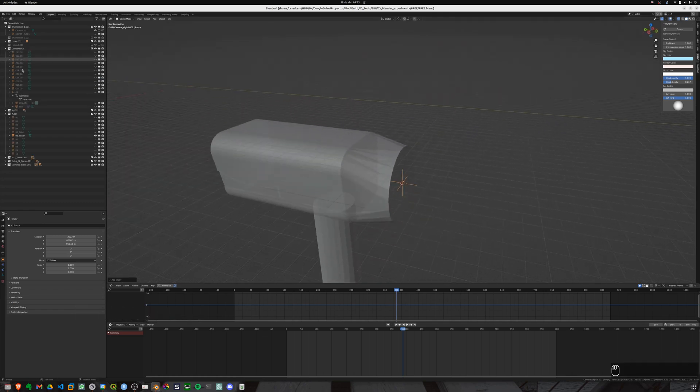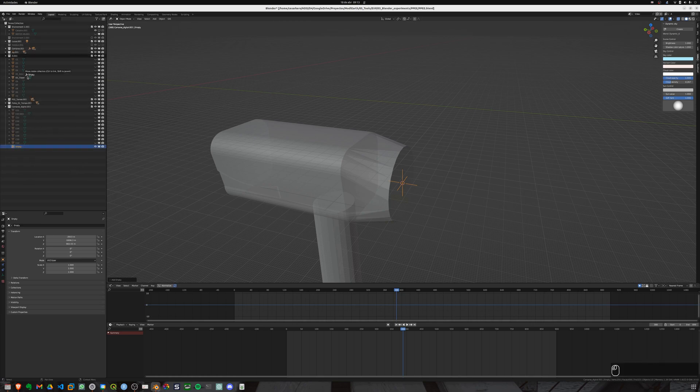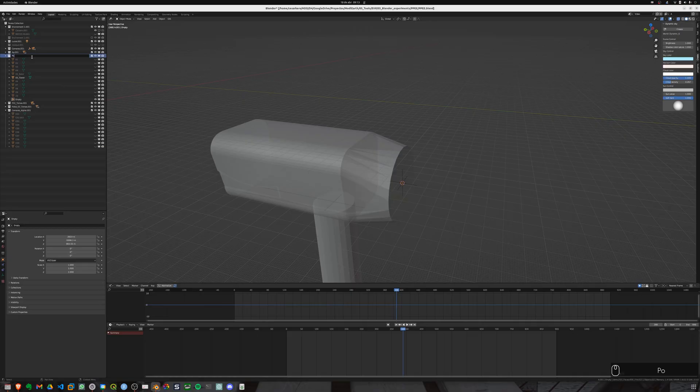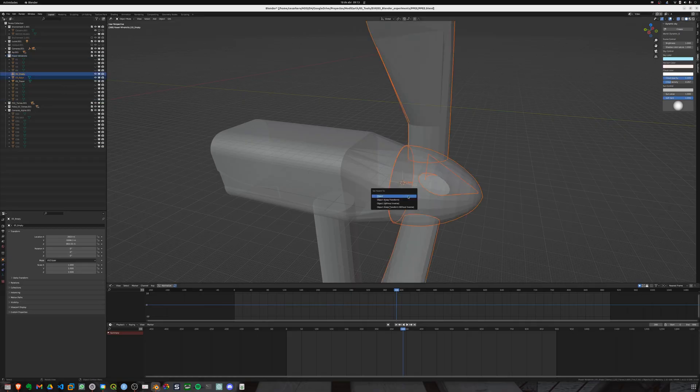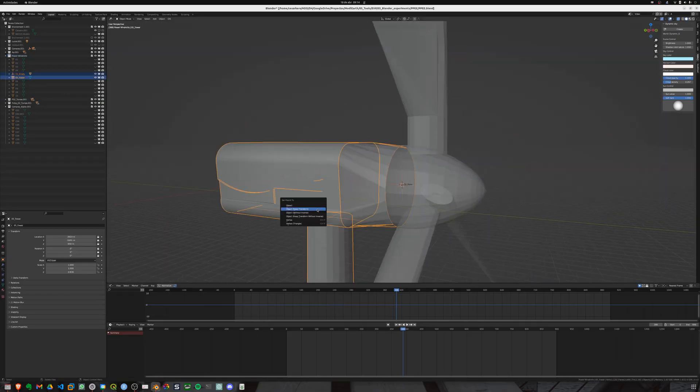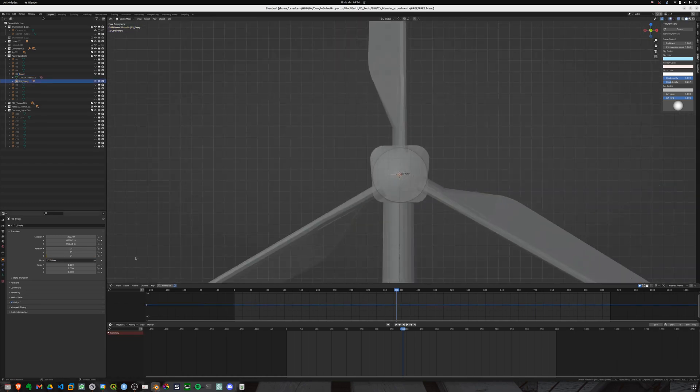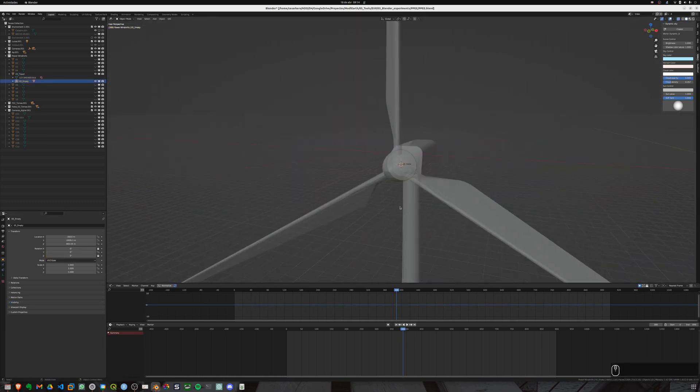We will make the parenting part. So we will establish the following hierarchy. The tower will be the parent of the empty and the empty will be the parent of the blades.